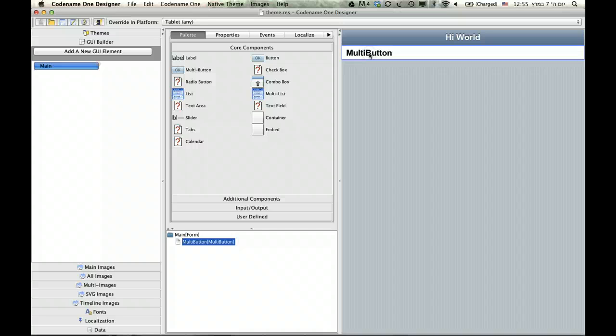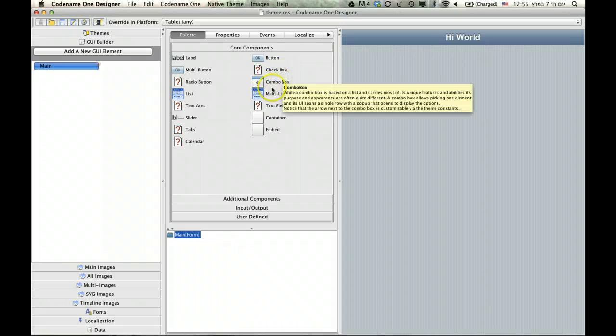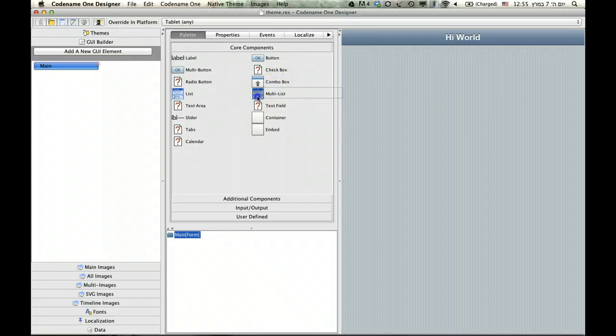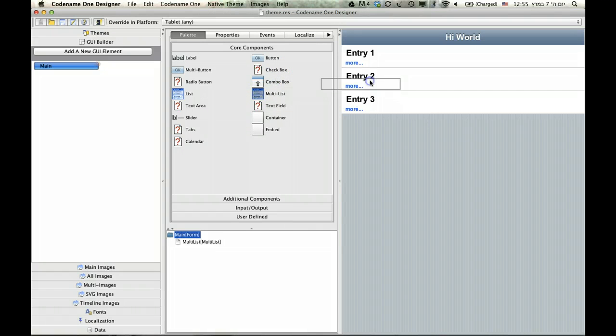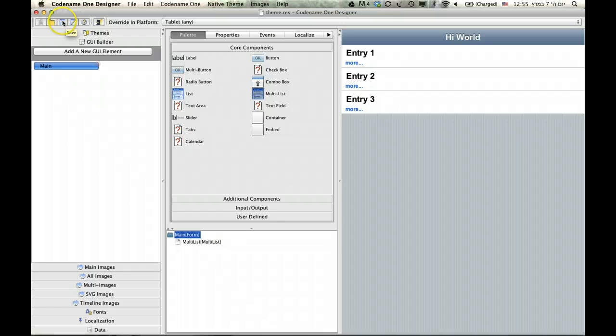And I'm going to delete these things, because they're too specific to phones. And I'm going to put a multi-list right here. So, now this is how the UI will look on a tablet, and it's very important to save right now.